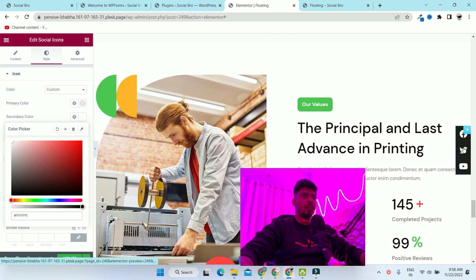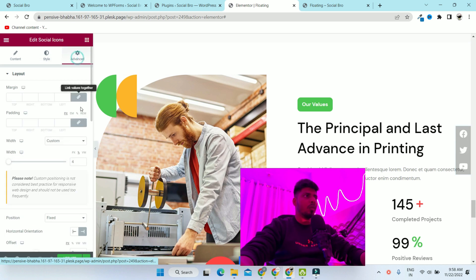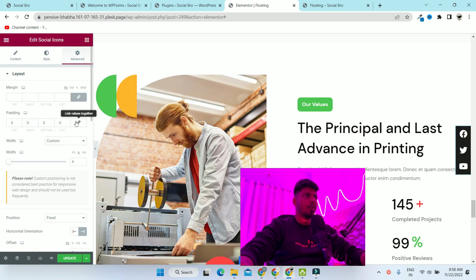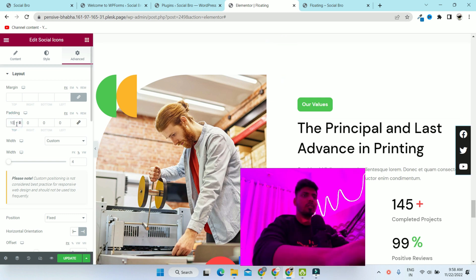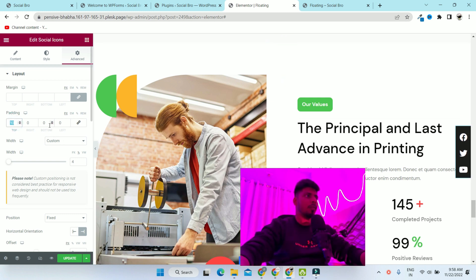Now go to the advanced tab again and unlink the padding because we just want to give padding on top and bottom. This will look more attractive. I'm just putting padding on the top and then the bottom.